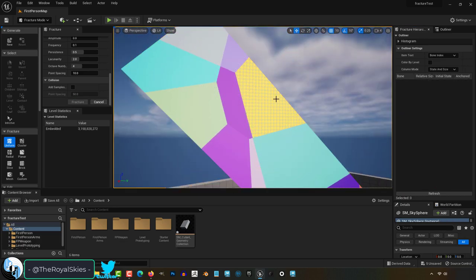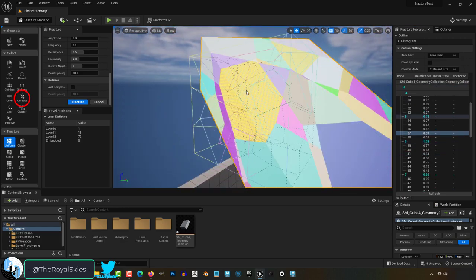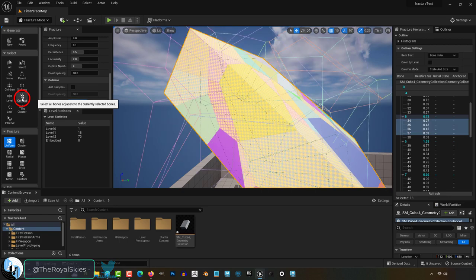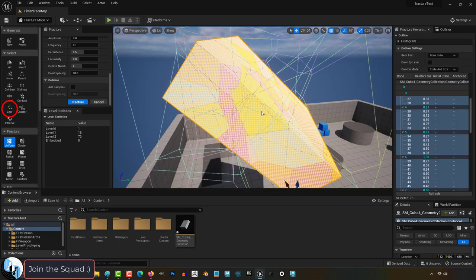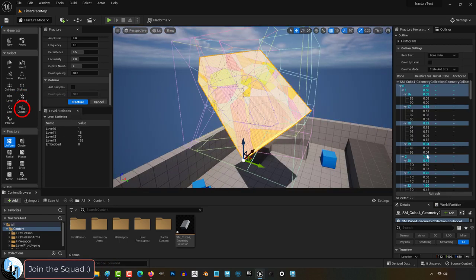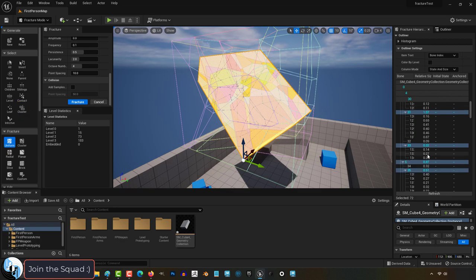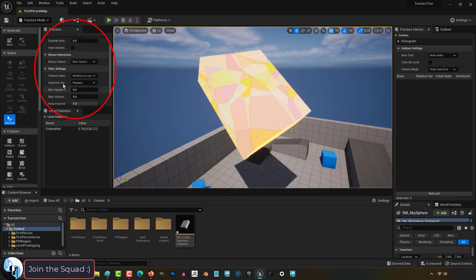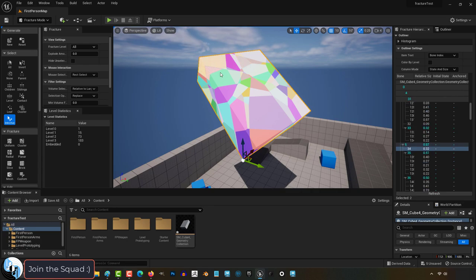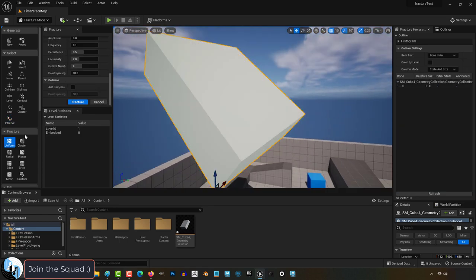If you want to select only the pieces that are directly physically touching what you've selected, click contact. Leaf just means you only select what's on the final layer, and a cluster selects everything except the leaf bones. I never really use interactive, but it's an easy way to select one piece at a time without the big fracture preview.